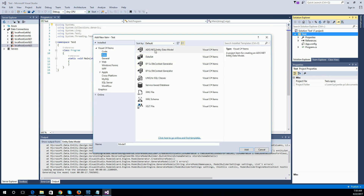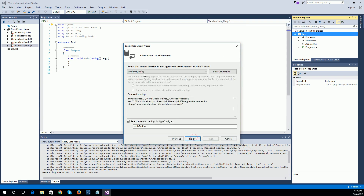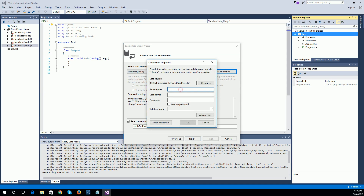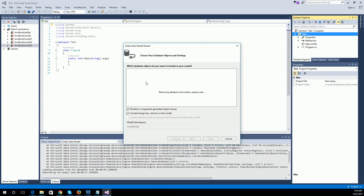New Item — I am adding a new EDMX file named 'world'. Add, EF Designer. New Connection — entering the server host, root user, port. Now I have the connection. Selecting the country table, then clicking Finish.